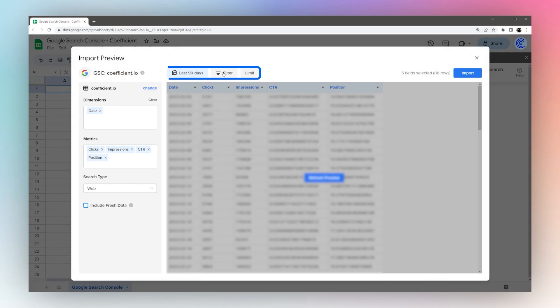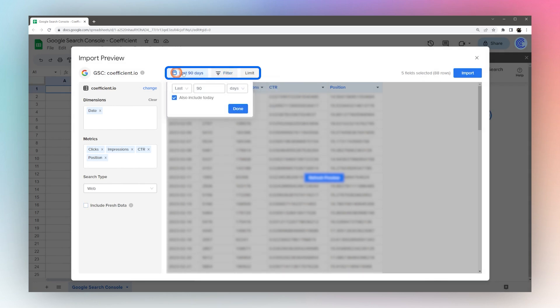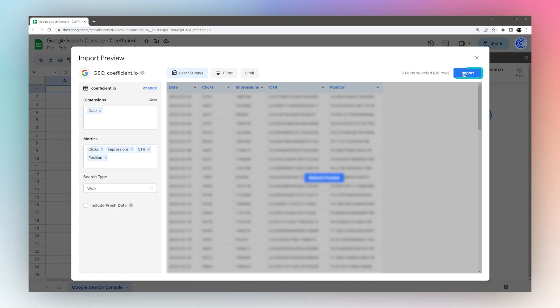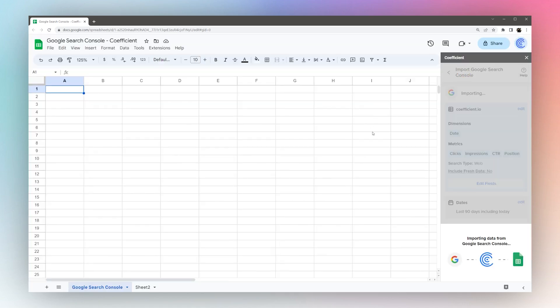Once you're done setting your filters, limits, or the time period, you can just hit Import and pull that data into your Google Sheet.